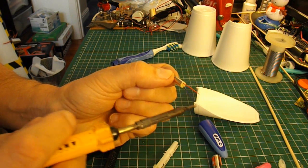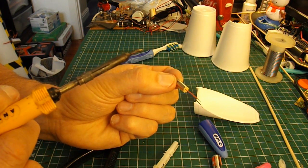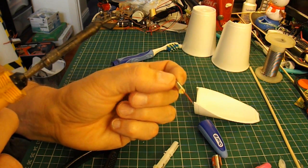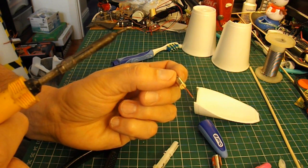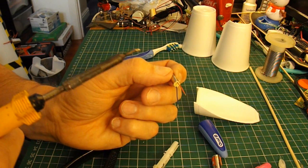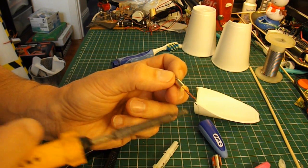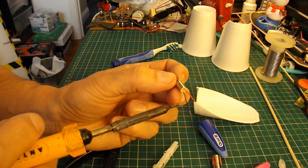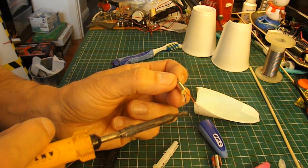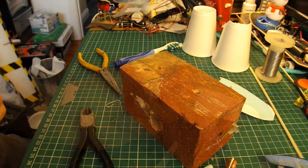I desolder them, because that gives me the maximum length of wire. I'm still going to have to extend them. But at least you've got that much wire to work with. If you cut them, you've got even less.